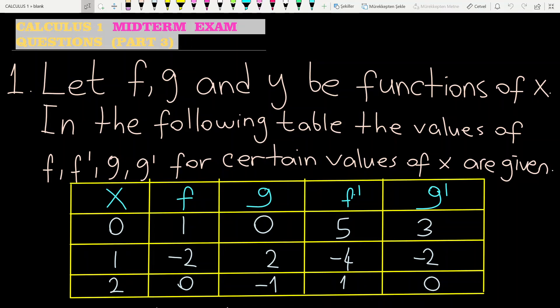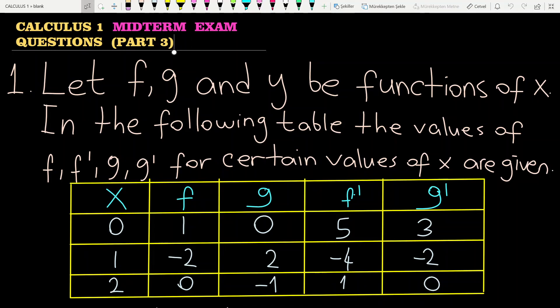In the third part, I continue to solve some problems for your midterm exam. This part includes chain rule, implicit differentiation, slope and the tangent line. Let's start from the first example.